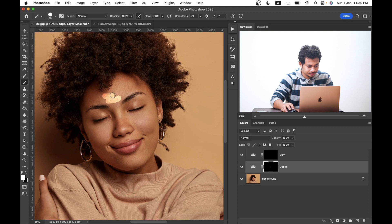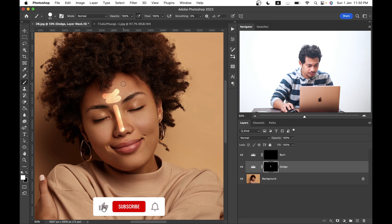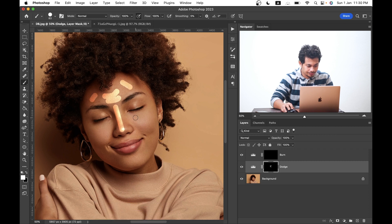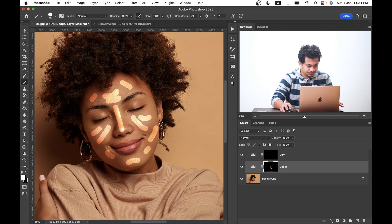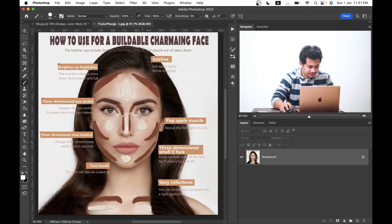Just paint like this over the dodge areas. I think this is fine. You can also add some on the area above the lips. I think I've covered all the necessary areas for the dodge effect.